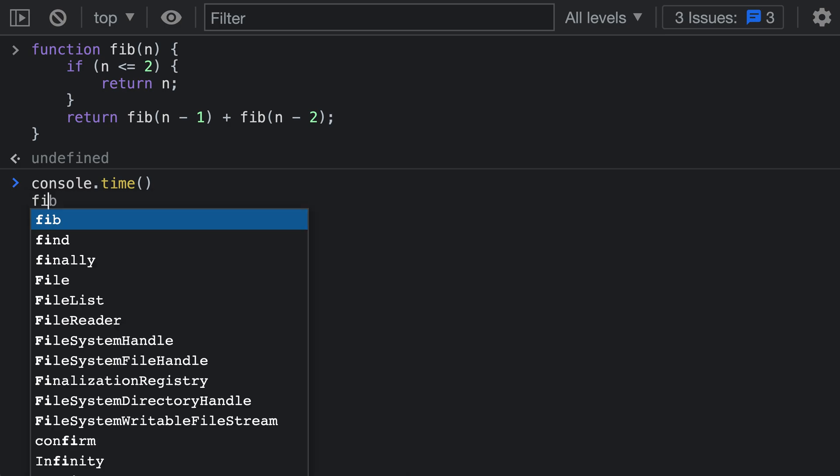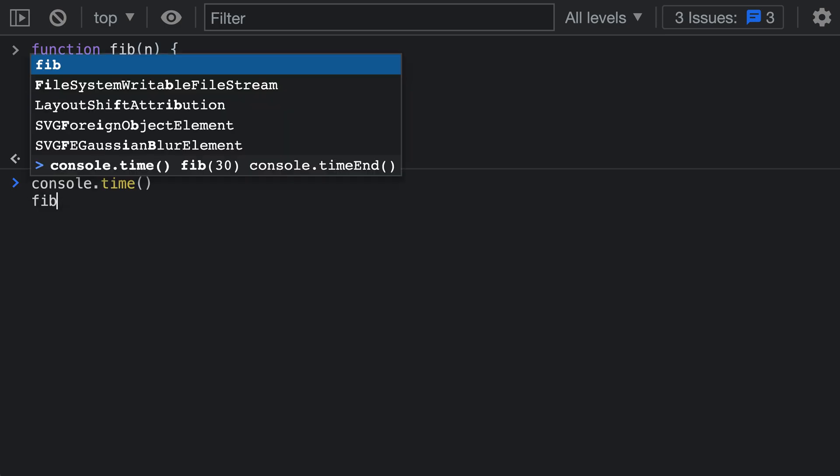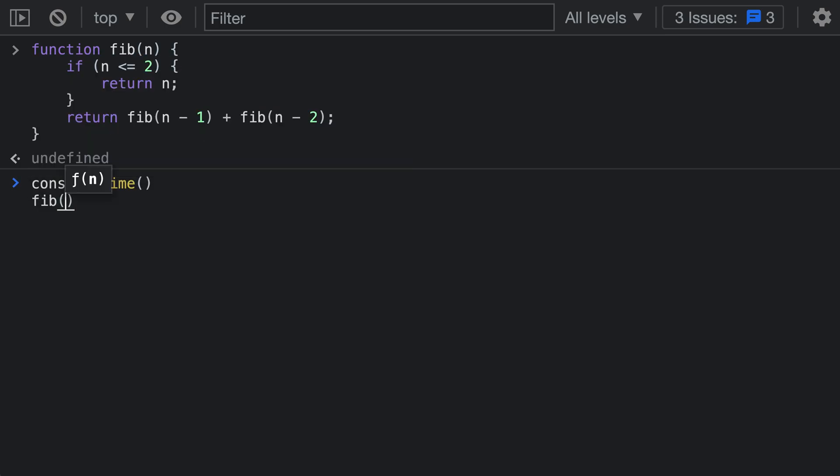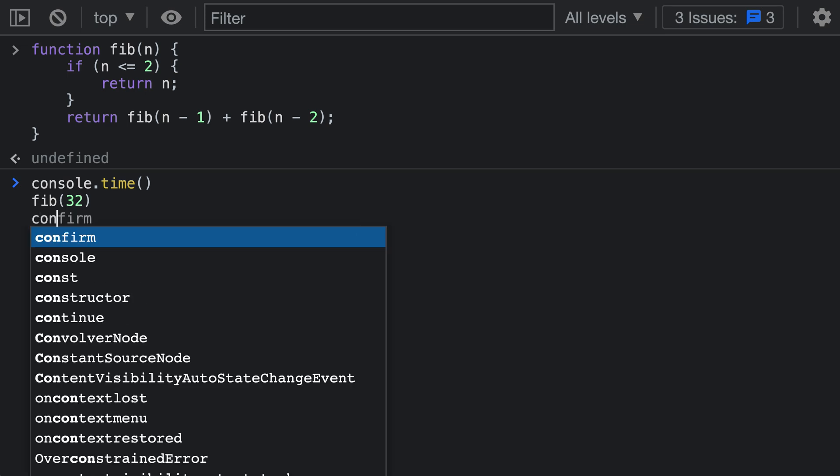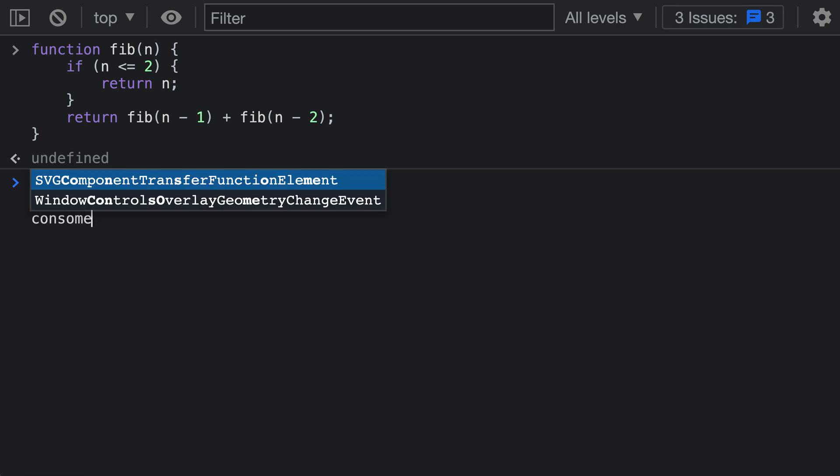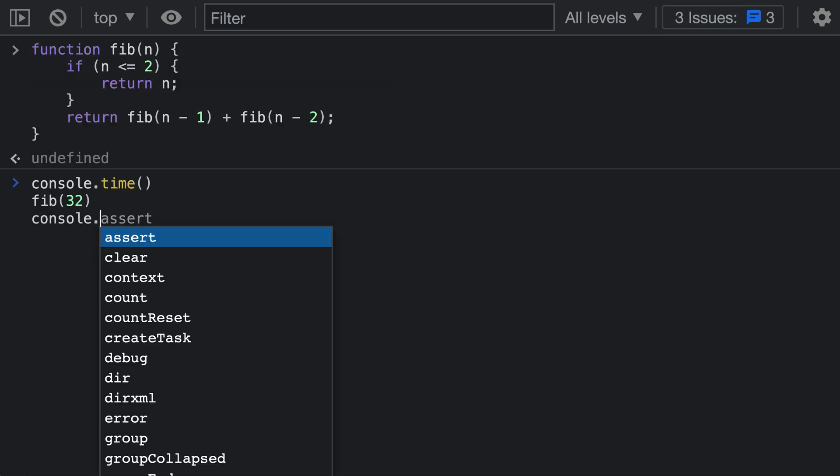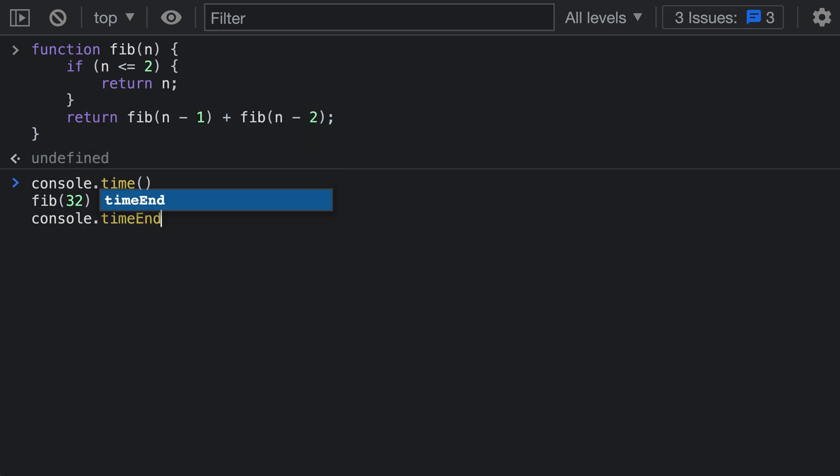Here I'm going to call our fib function and I'm going to call it with let's pass in 32 here. Now we need to end our timer and tell the engine to print the elapsed time to the console. For this we're going to use the console.timeEnd function. So I'll say console.timeEnd.